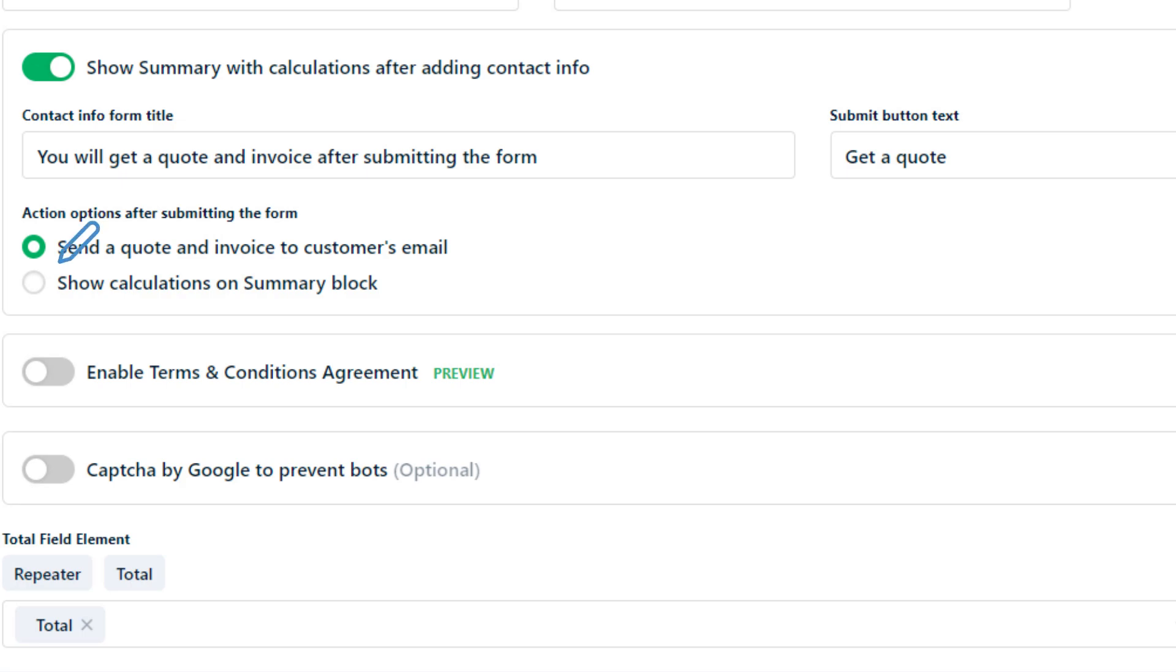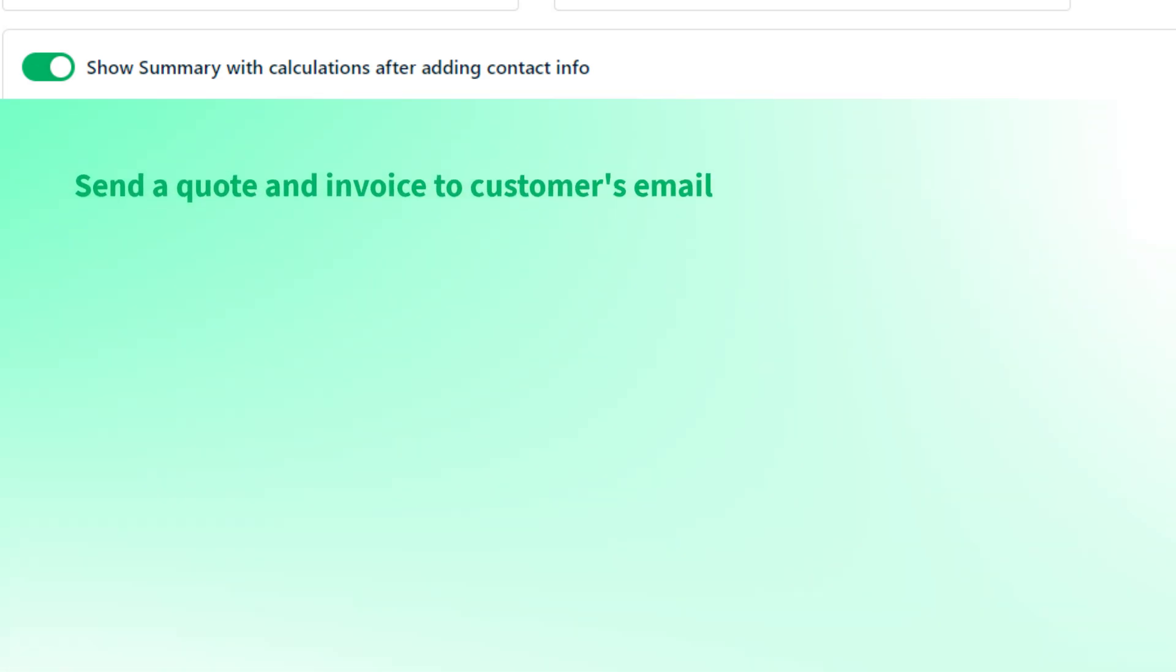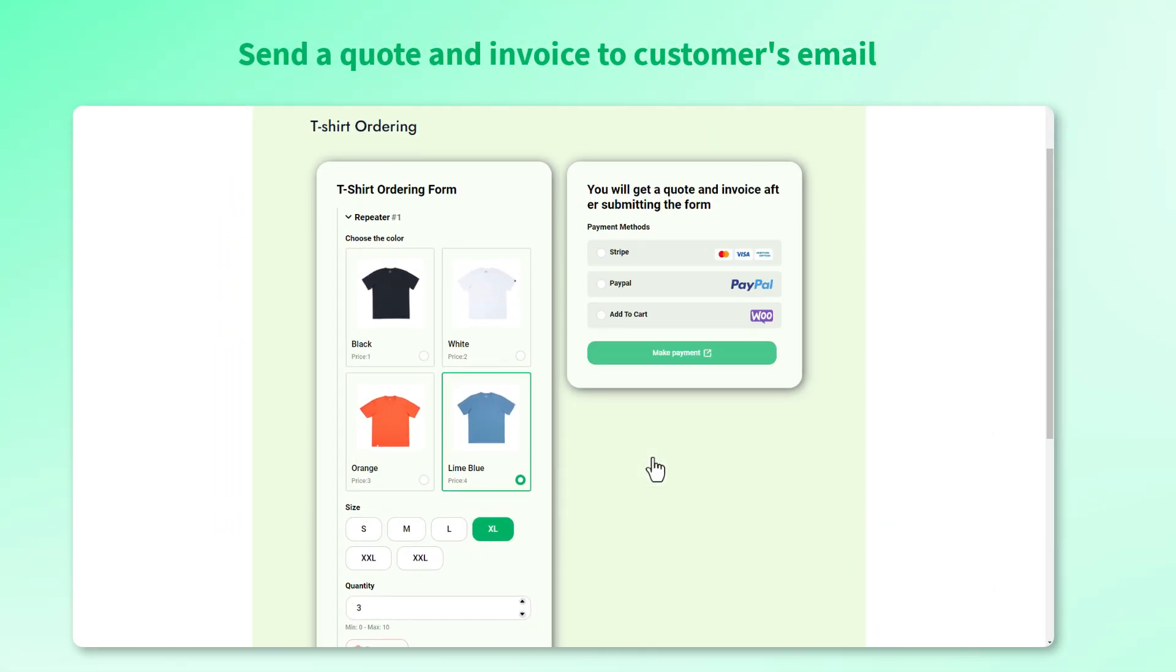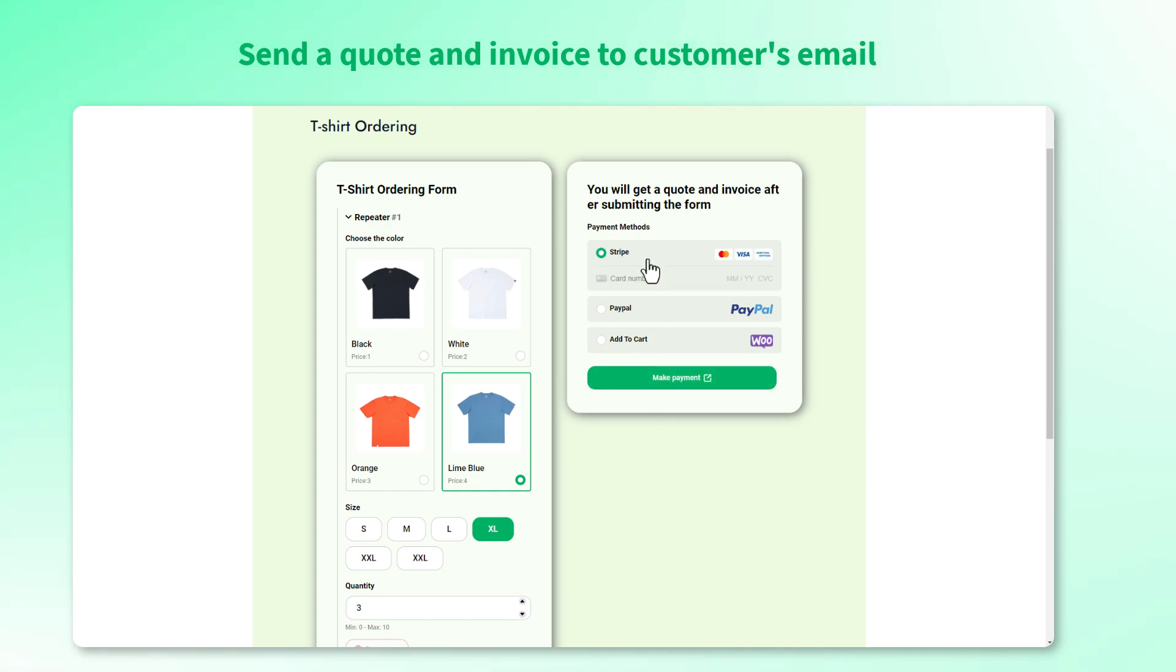The first one sends a quote and invoice to the customer's email. In this option once the user clicks the submit form button the payment process immediately begins if it's enabled. Calculations will not be visible on this page.